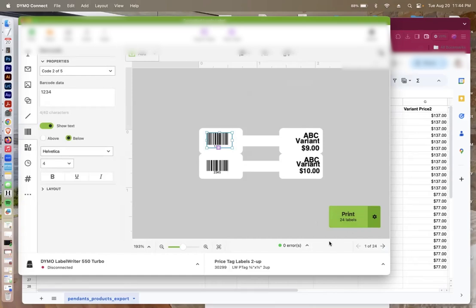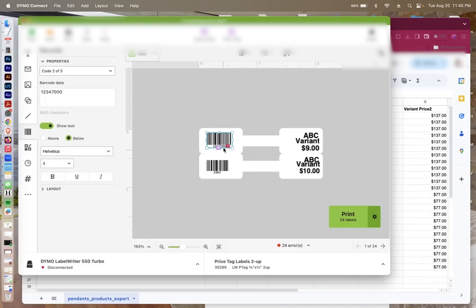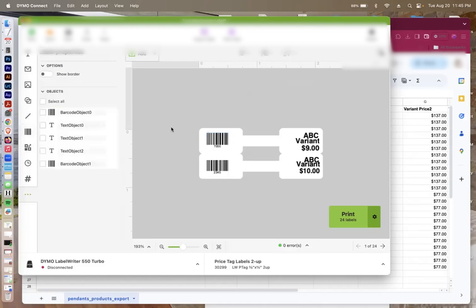But before I can print, I need to sync the rows inside of my spreadsheet with this Dymo template. So what you do is you've already formatted this. You're going to press this little purple thing, the little table. I'm going to select the first barcode. You'll notice that it's too long because remember everything needs to be four characters. That's because I need to erase this data that was already there as my placeholder.